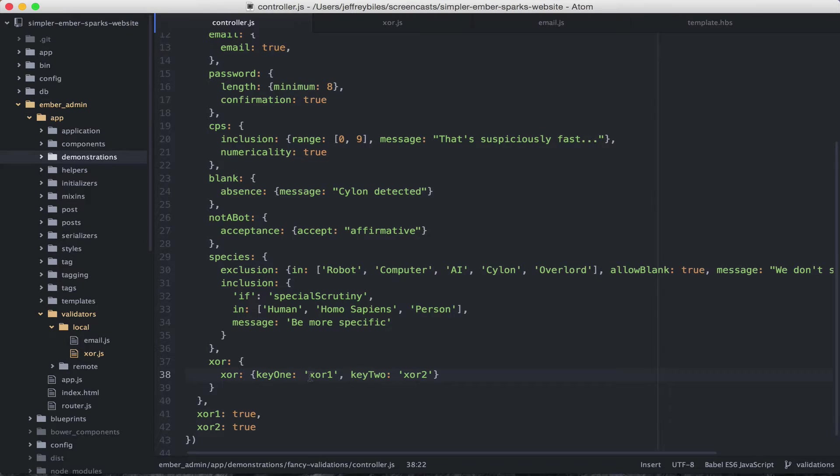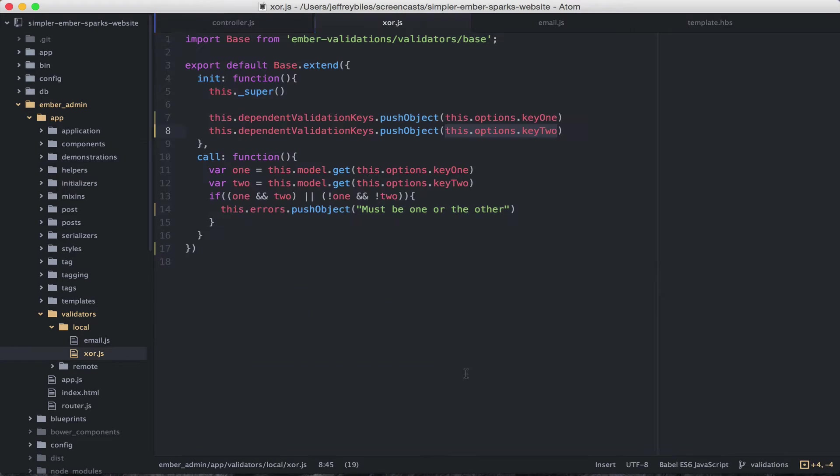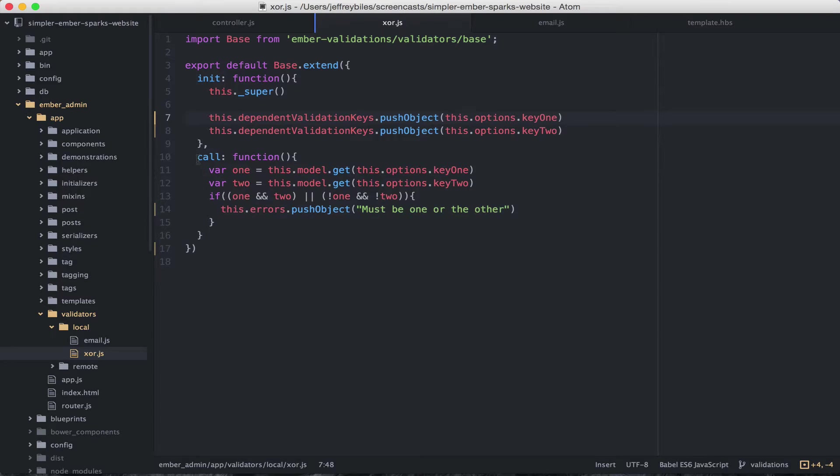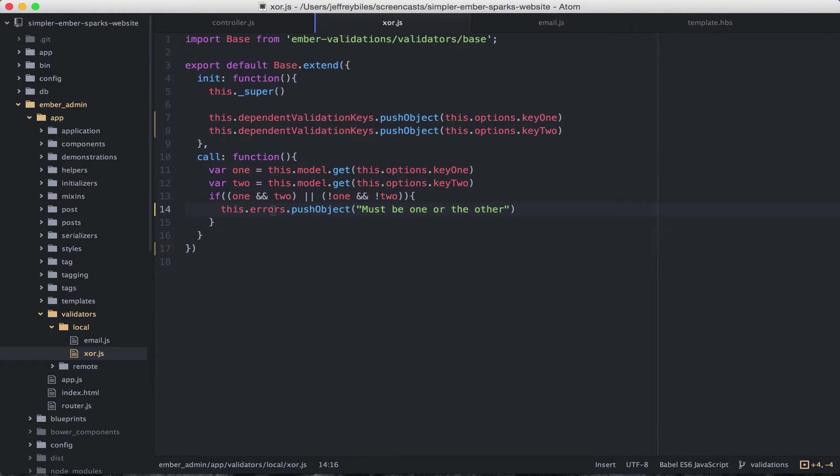So to review, in a custom validation, you can create custom options. And then you can have the things corresponding to those custom options watched so that your call will be called every time one of those changes. This opens up a much bigger array of things that you can do.